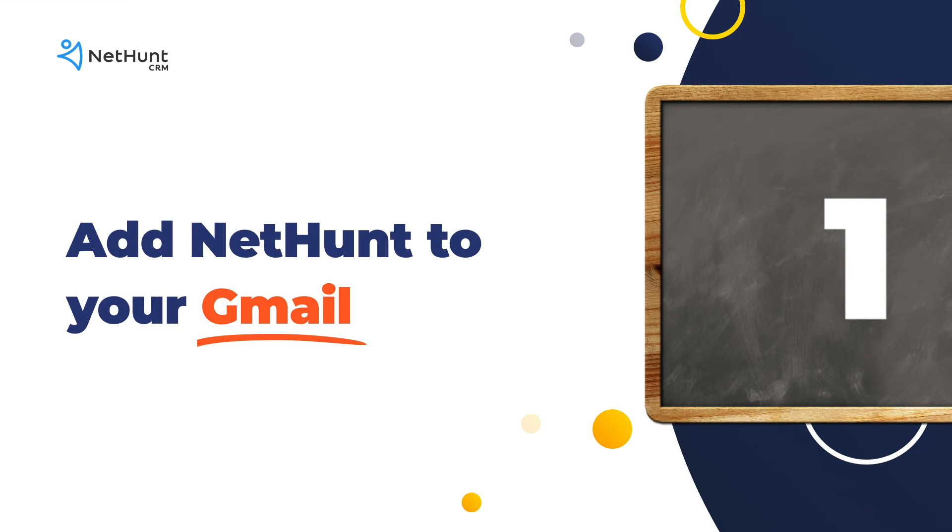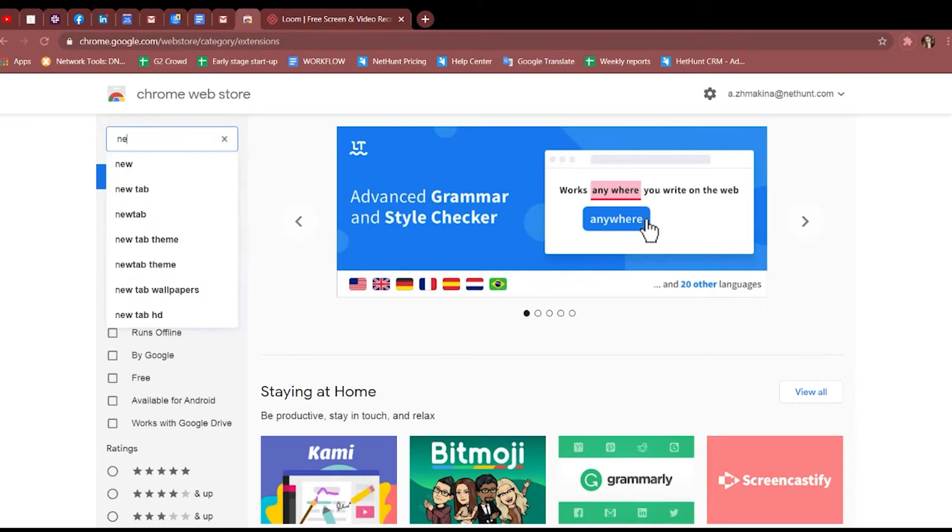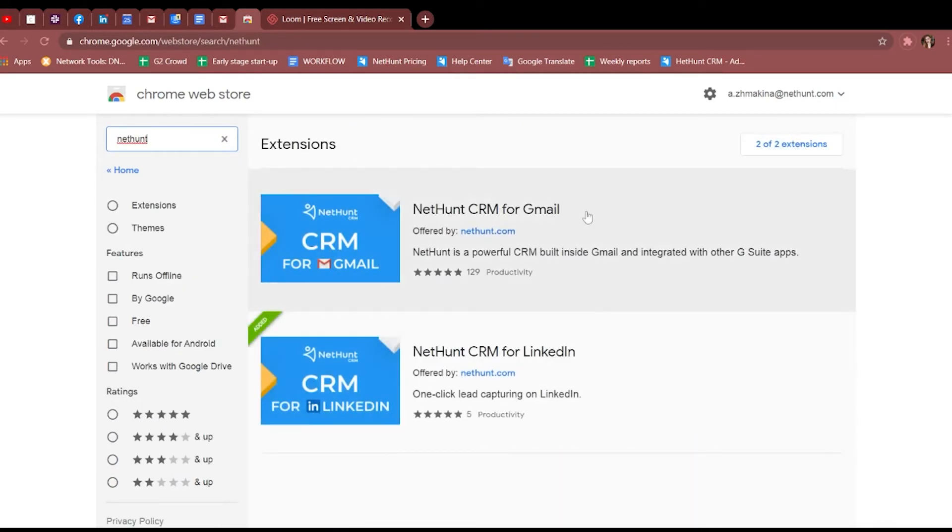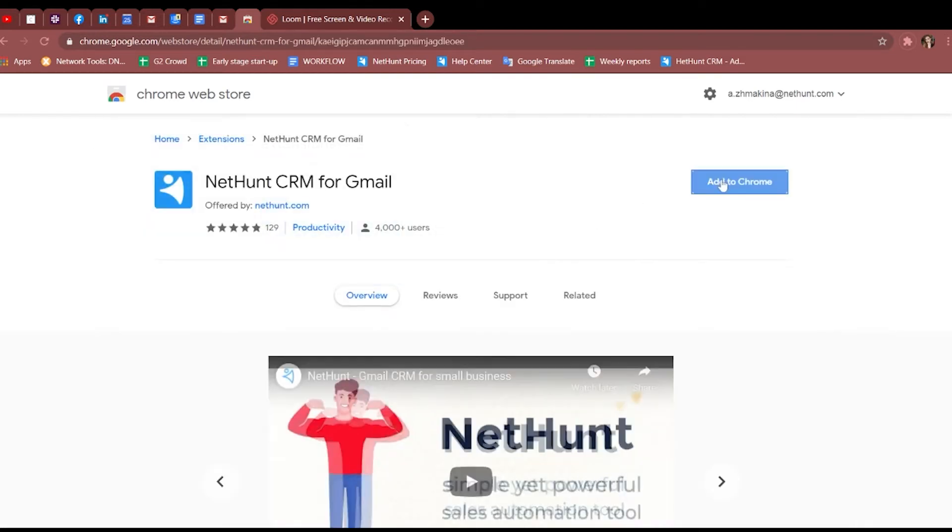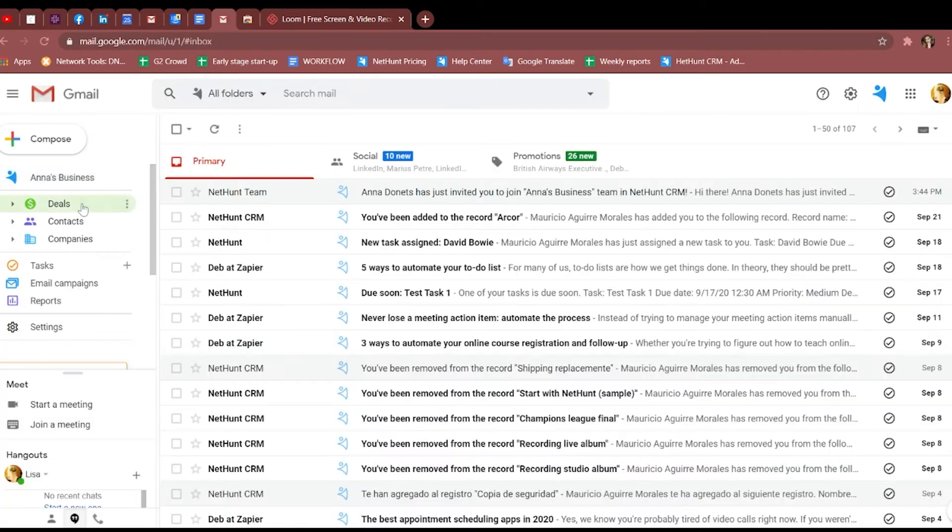First things first, let's integrate NetHunt with your Gmail inbox. Easy! Download the extension from the Chrome Web Store by heading to the Chrome Web Store, searching for NetHunt, clicking Add to Chrome for the top result, it's called NetHunt CRM for Gmail, and heading back to your Gmail. There it is!